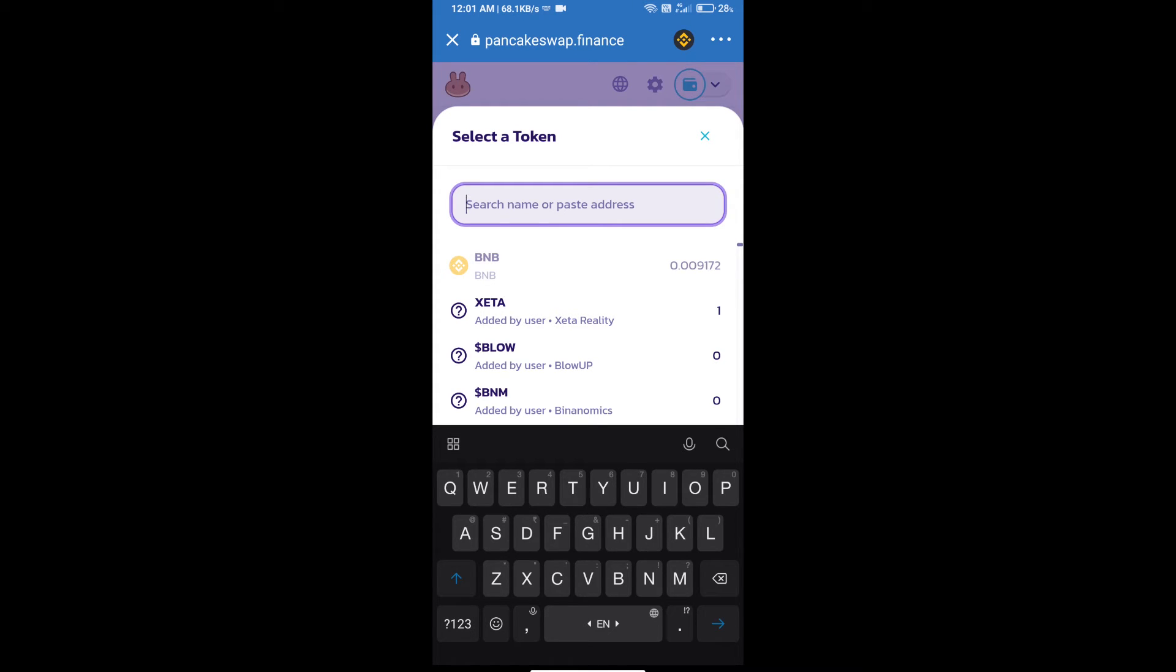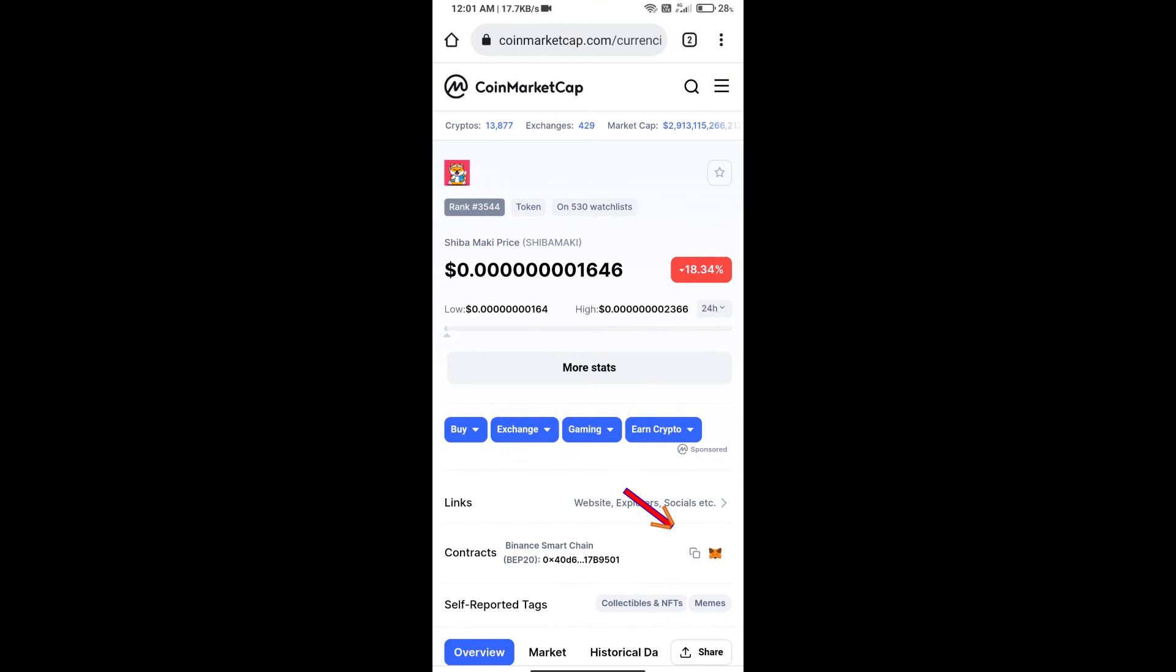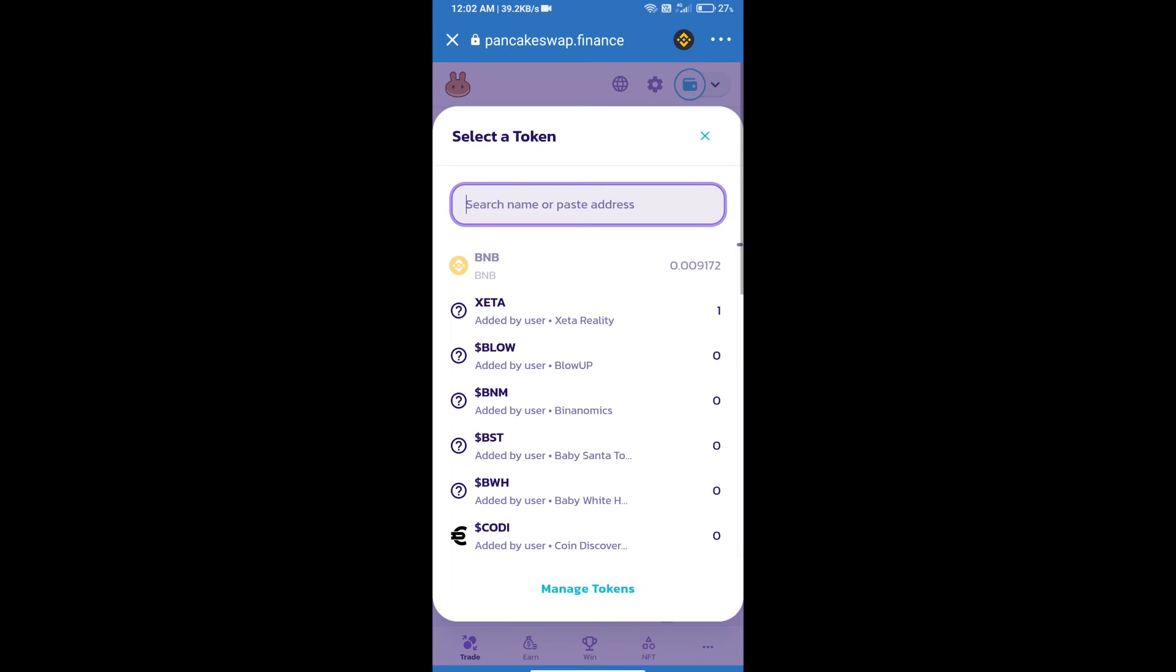We will open Shiba Maki token on CoinMarketCap and copy this address, then paste it here.